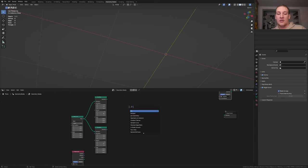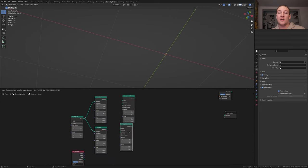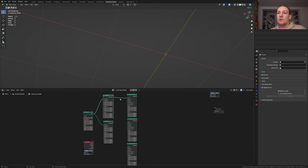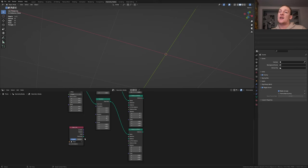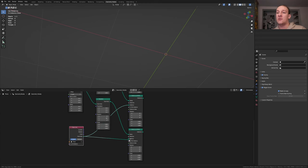Add an Instance on Points node and duplicate it twice. For the first two nodes let's use this geometry here, and for the third one this one. Now for the last two nodes let's use this geometry as the instance.